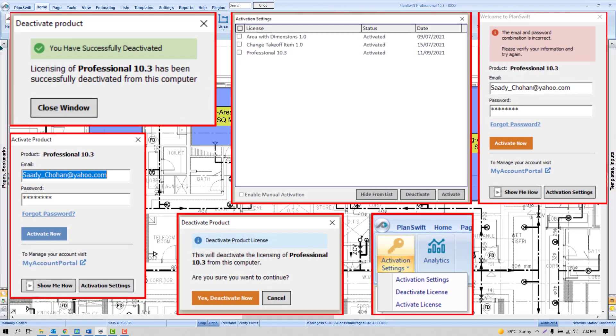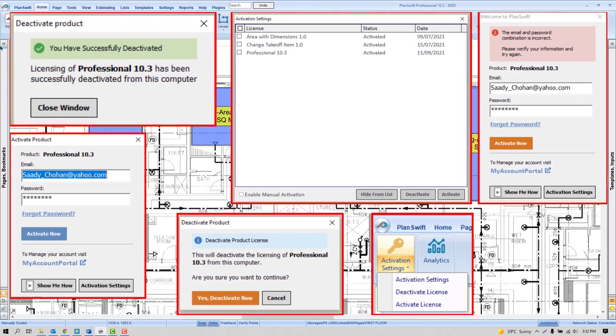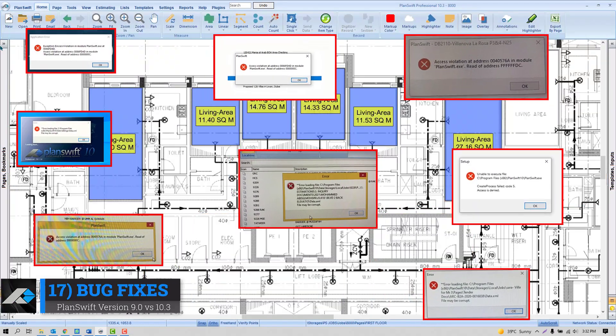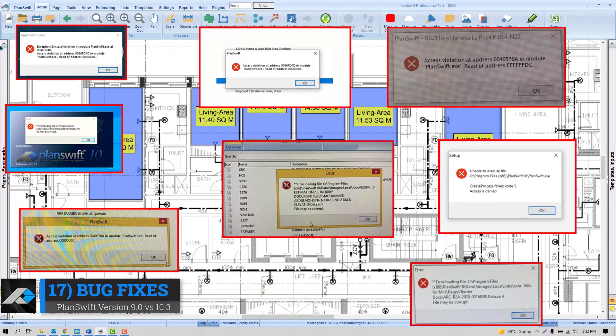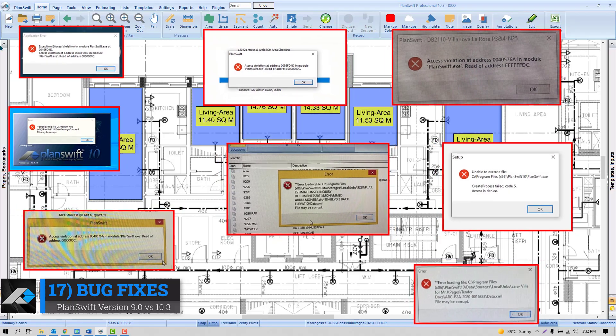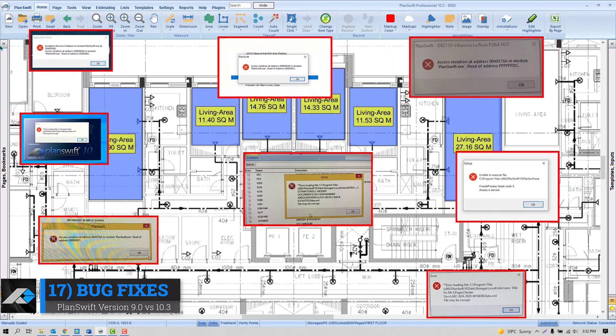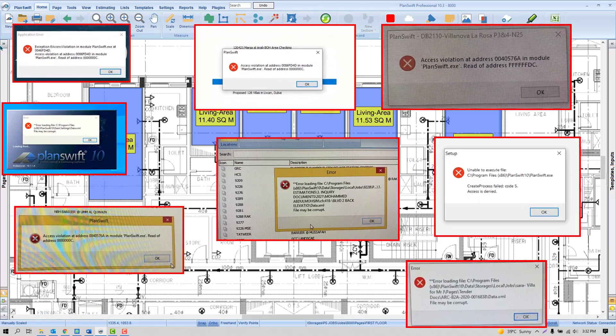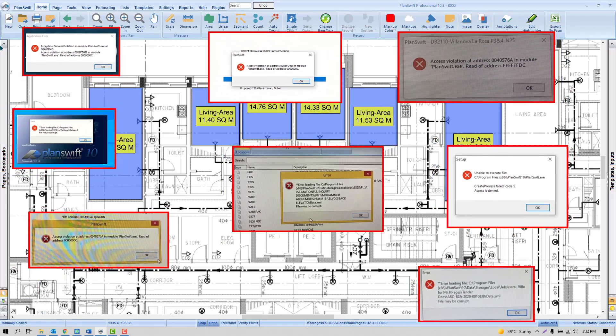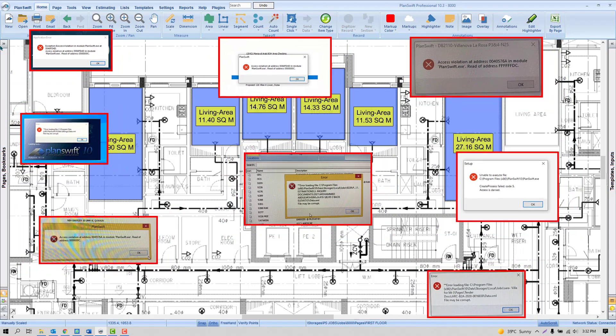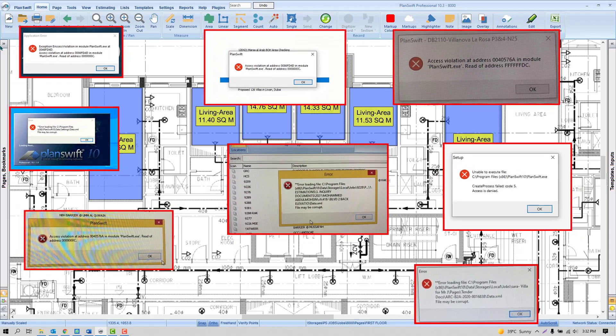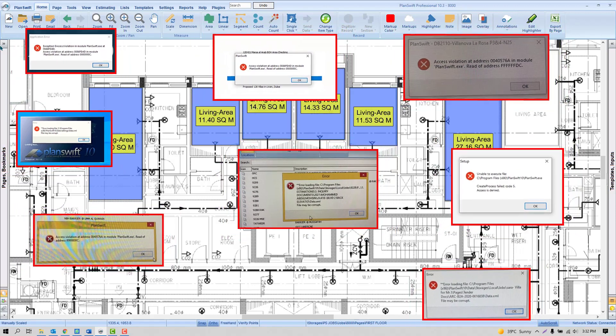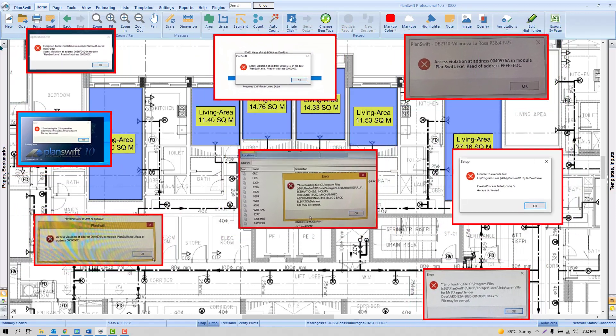Bug fixes: PlanSwift fixed a number of bugs in the 10.3 variant. Overall processing and ordering of items have been optimized in the core code.